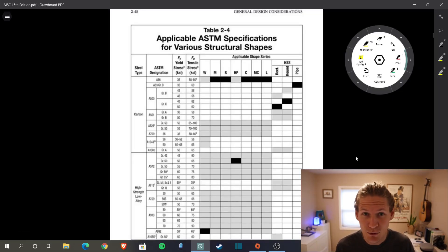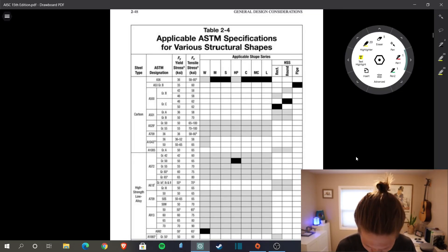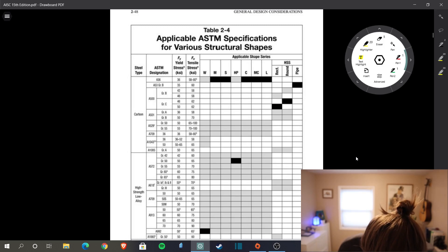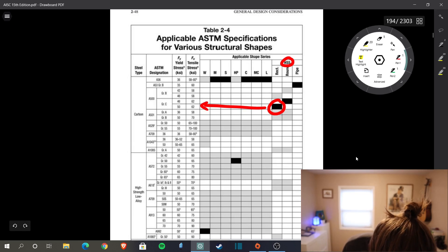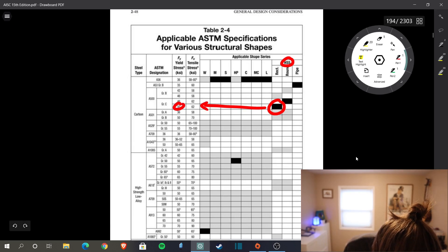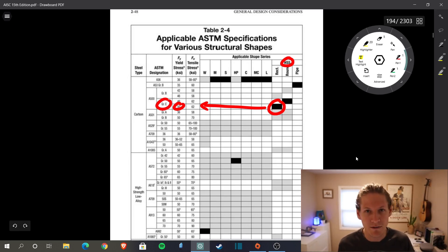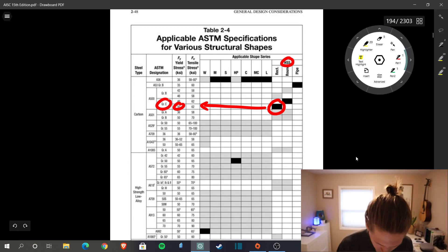Here we are now in the 15th blue edition. As you can see, rectangular HSS sections — if we scooch all the way over, that dark box is now aligned with 50 KSI grade C A500 steel. That is what the mills are specifying as their standard HSS rectangular section material type.